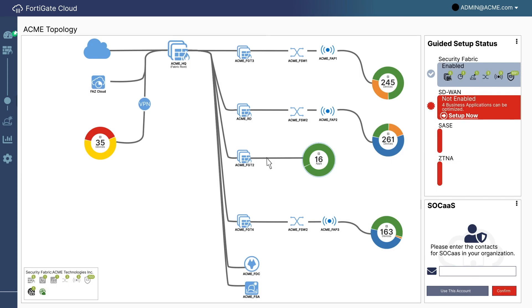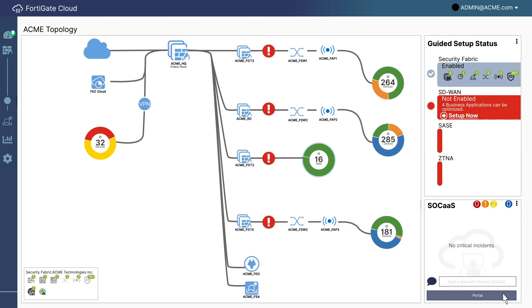SOC as a service? Let's sign the CISO up for that. Well, that was pretty straightforward. Hey, what are these alerts here? Oh, right. Some of the applications are not performing well. Well, let's go ahead and enable SD-WAN next.